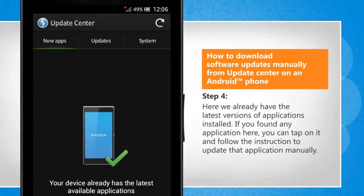Here we already have the latest versions of applications installed. If you found any application that is not updated, you can tap on it and follow the instructions to update that application manually.